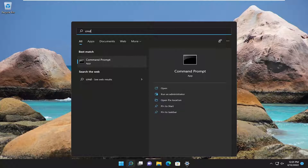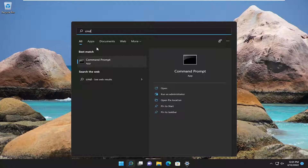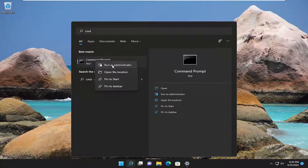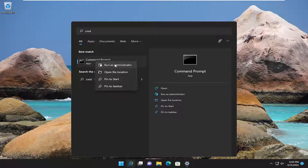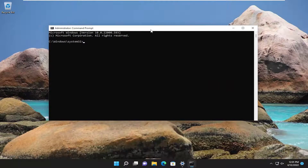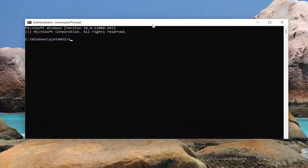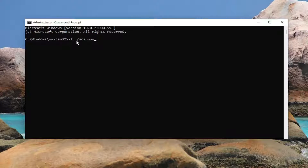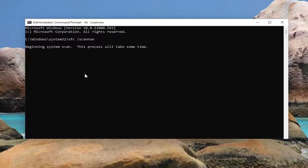Type in CMD — best match will come back with Command Prompt. Right click on it and select Run as Administrator. If you receive the User Account Control prompt, select Yes. And now into this elevated command line window, you want to type in SFC followed by space forward slash scan now. Scan now should all be one word attached to that forward slash out front. Hit Enter on your keyboard to begin the system scan.